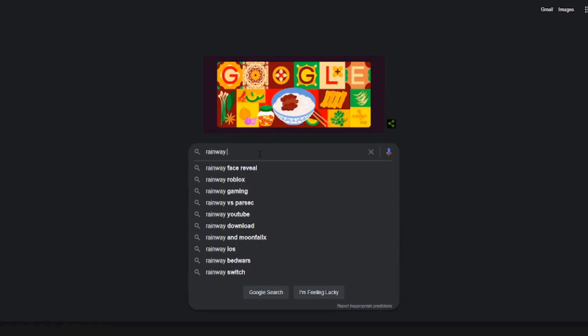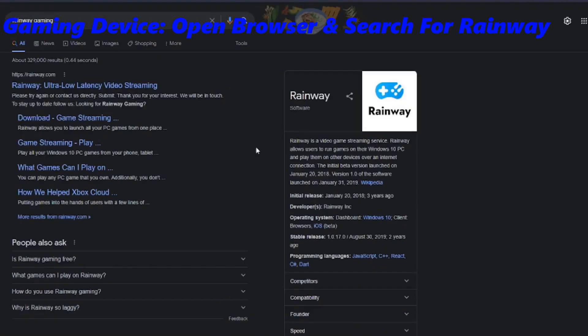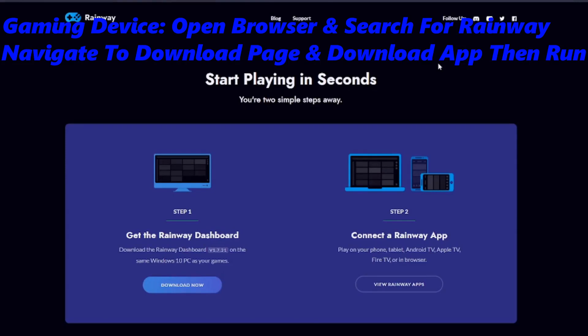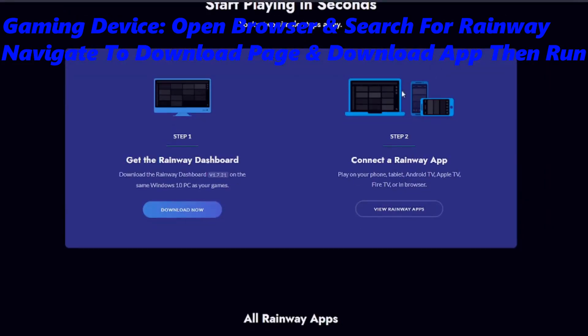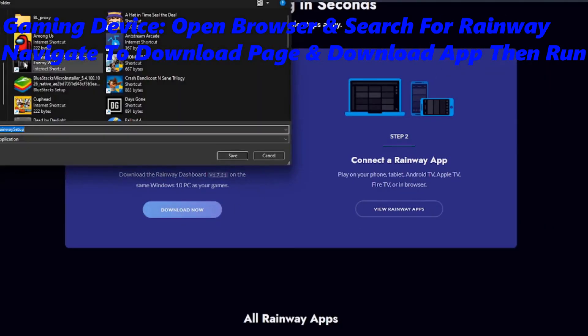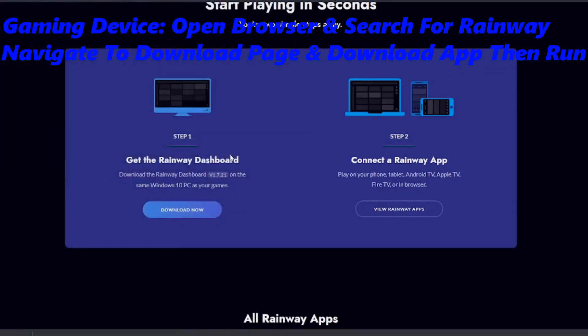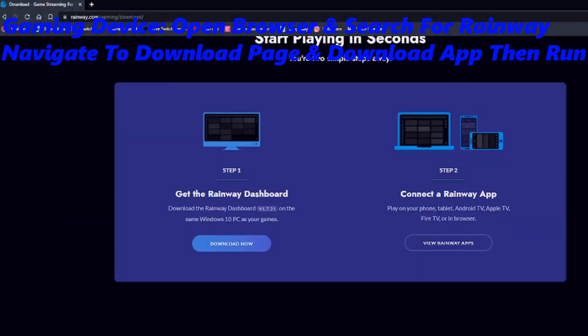From the gaming device, open a browser and search for the application RainWay. Navigate to the download page and download the application. Once downloaded, navigate to the installer and run it.